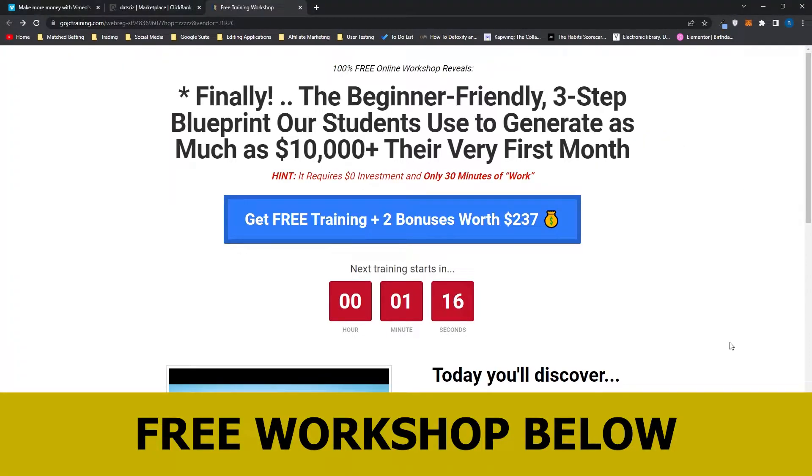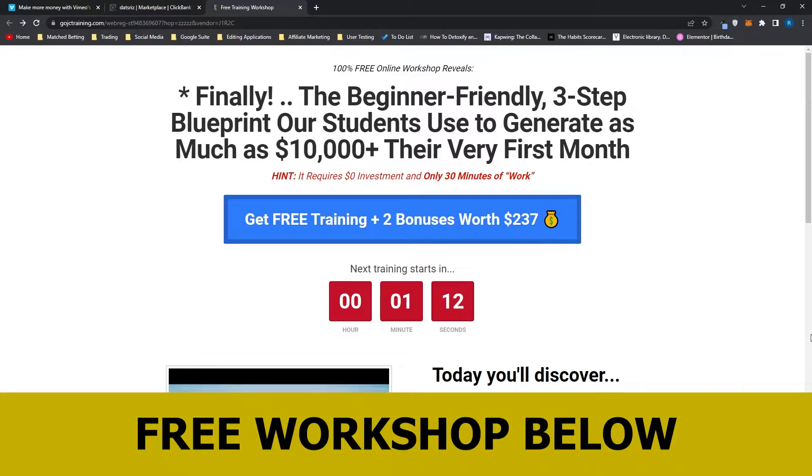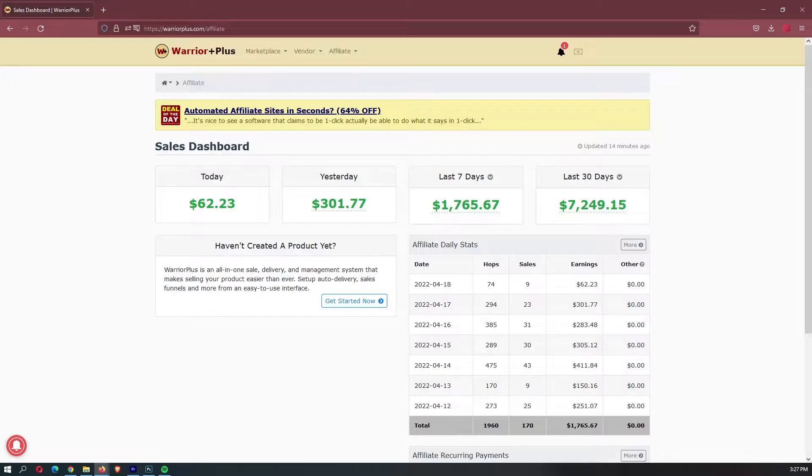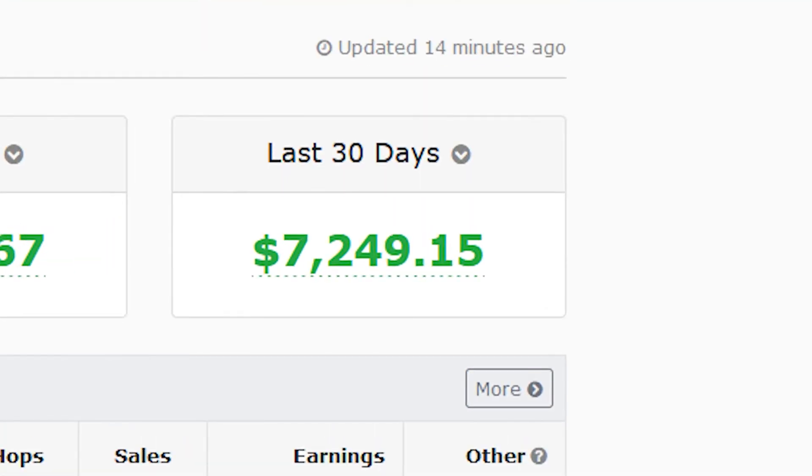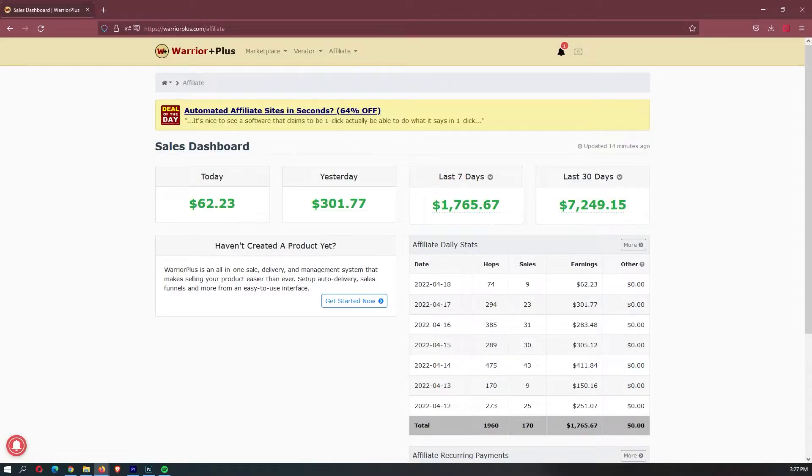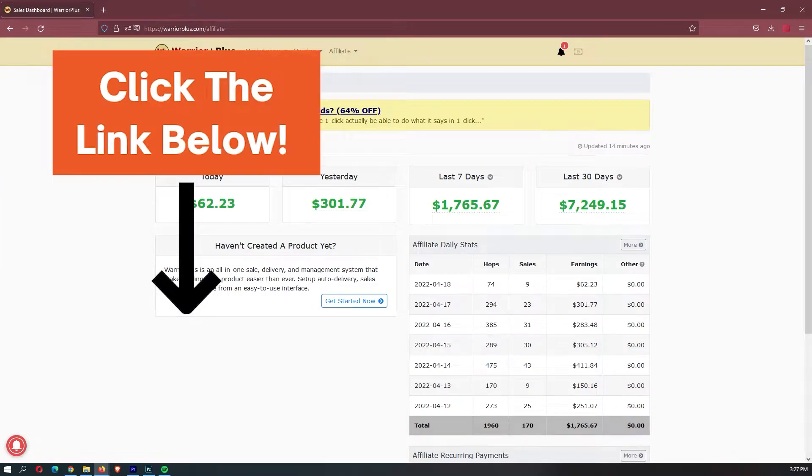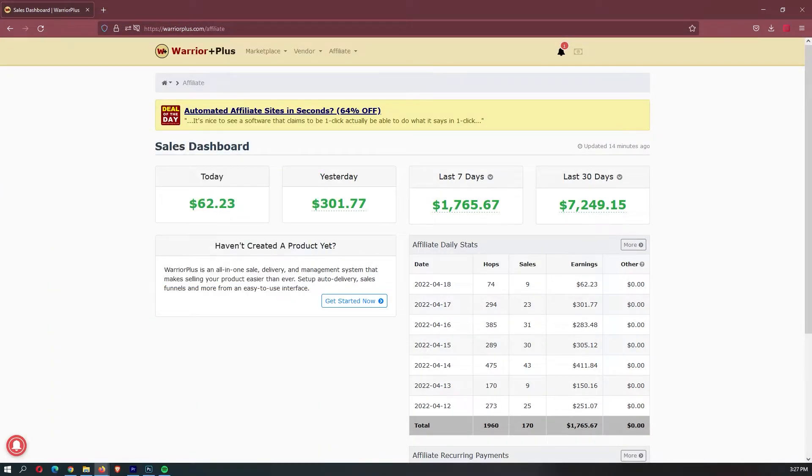Before we jump into this video, I just want to mention that my mentor has opened up a few spots for his free workshop. There is only a few spots, so it is first-come, first-served basis. This workshop actually allowed me to earn my first $7,000 a month online, so it is definitely worth your time. If you want to sign up, you can use the link down in the description.